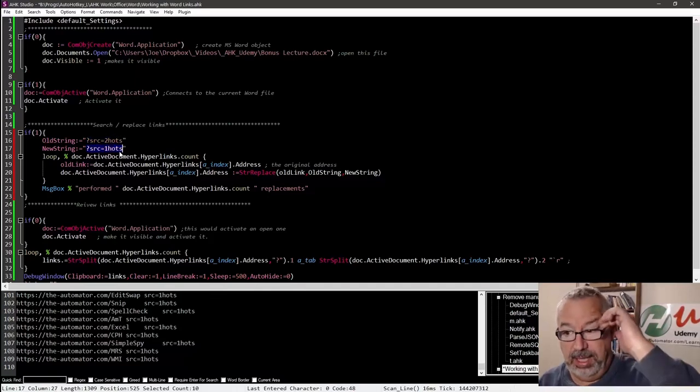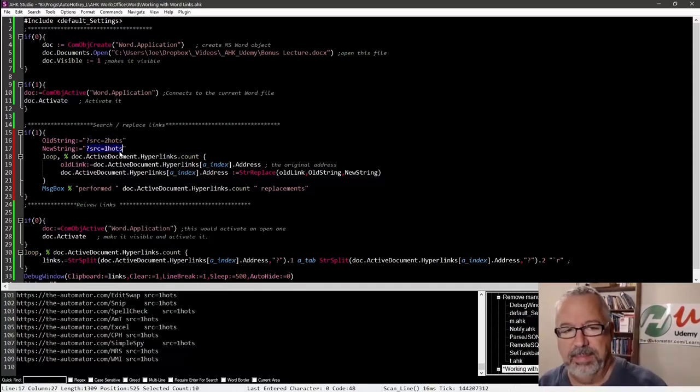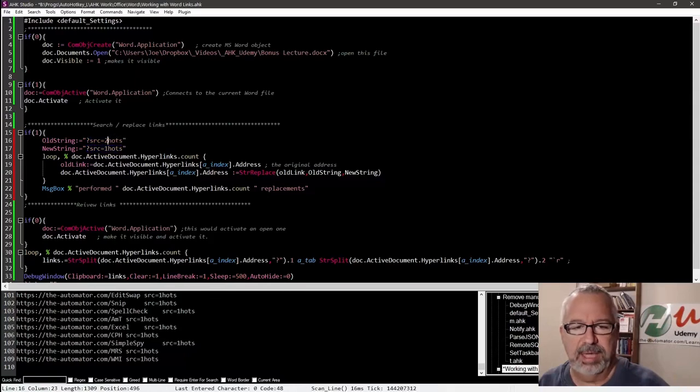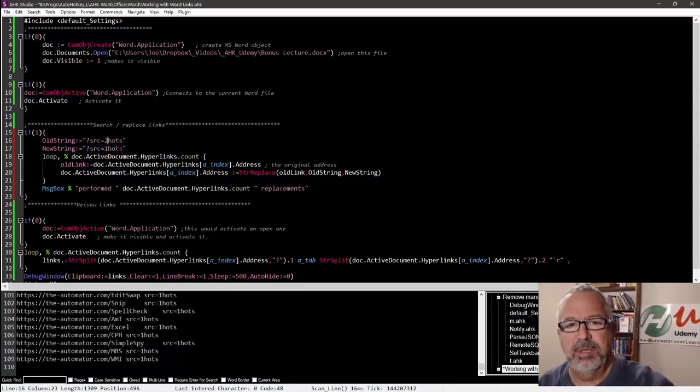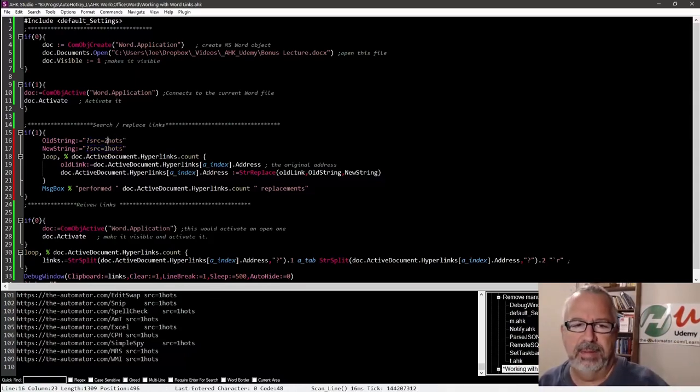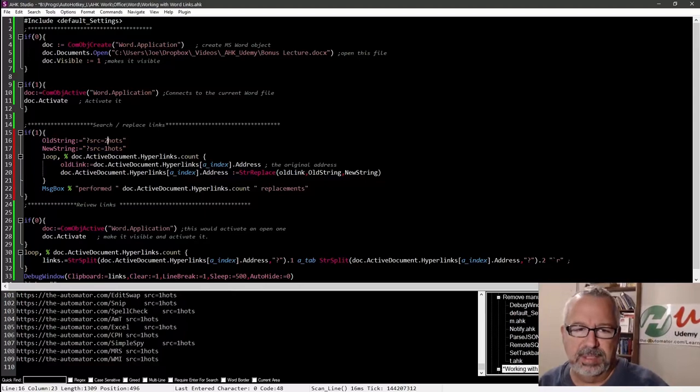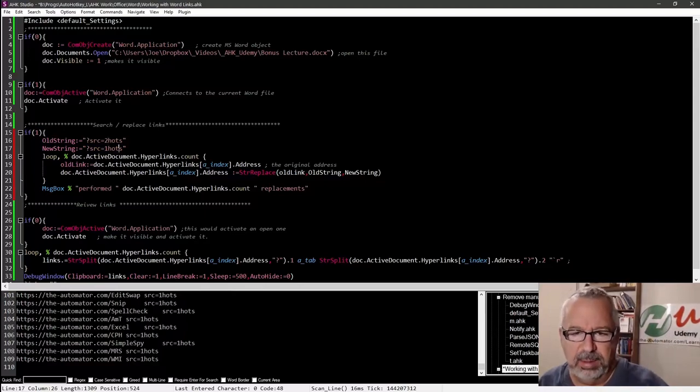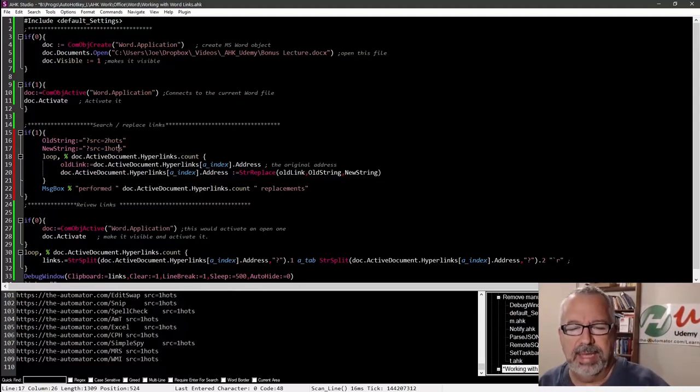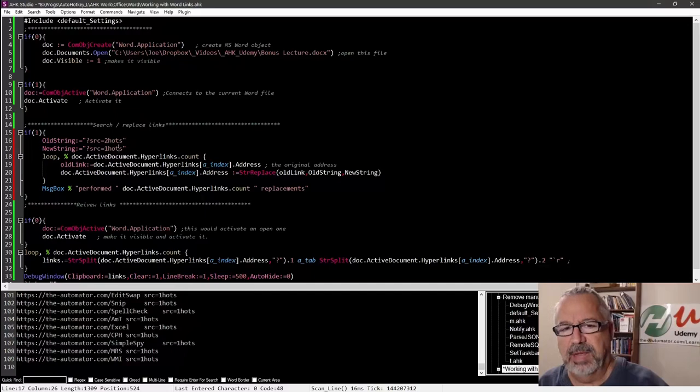Anyway, it's going to look for this question mark, source equals hots, two hots, and I'm going to replace it with source equals one hots. Now, initially, I had them in a different order, and two hots was what I had, but some of them were one and some were two, and that was where it was really confusing.